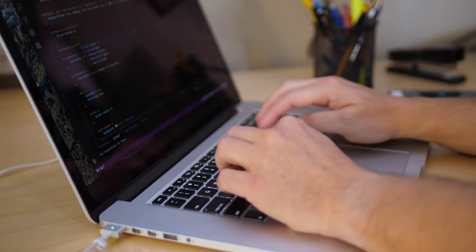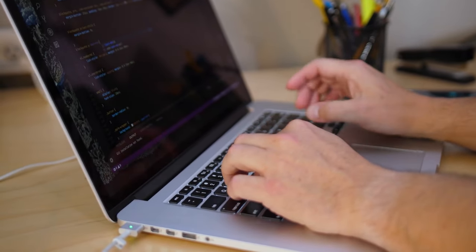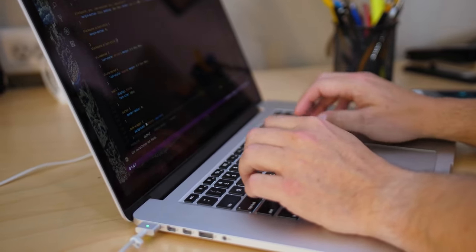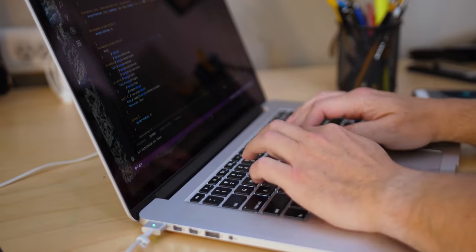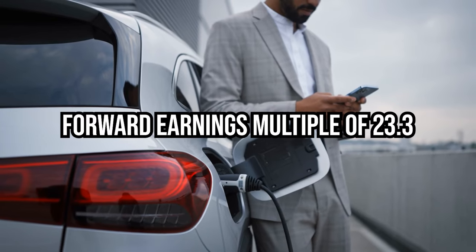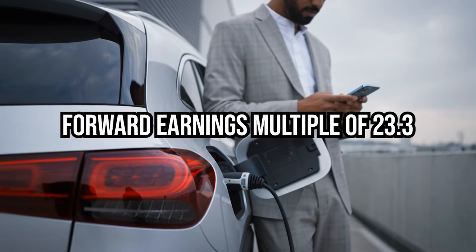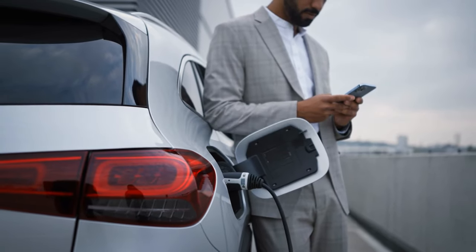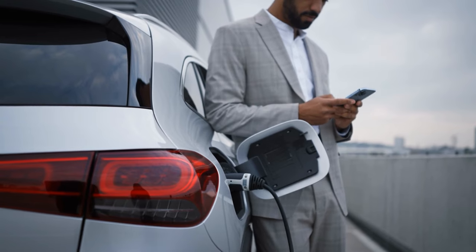To include Li Auto in the undervalued stocks category may initially appear contradictory. After all, shares of this China-based EV manufacturer trade at forward earnings multiple of 23.3, seemingly indicating a premium valuation.